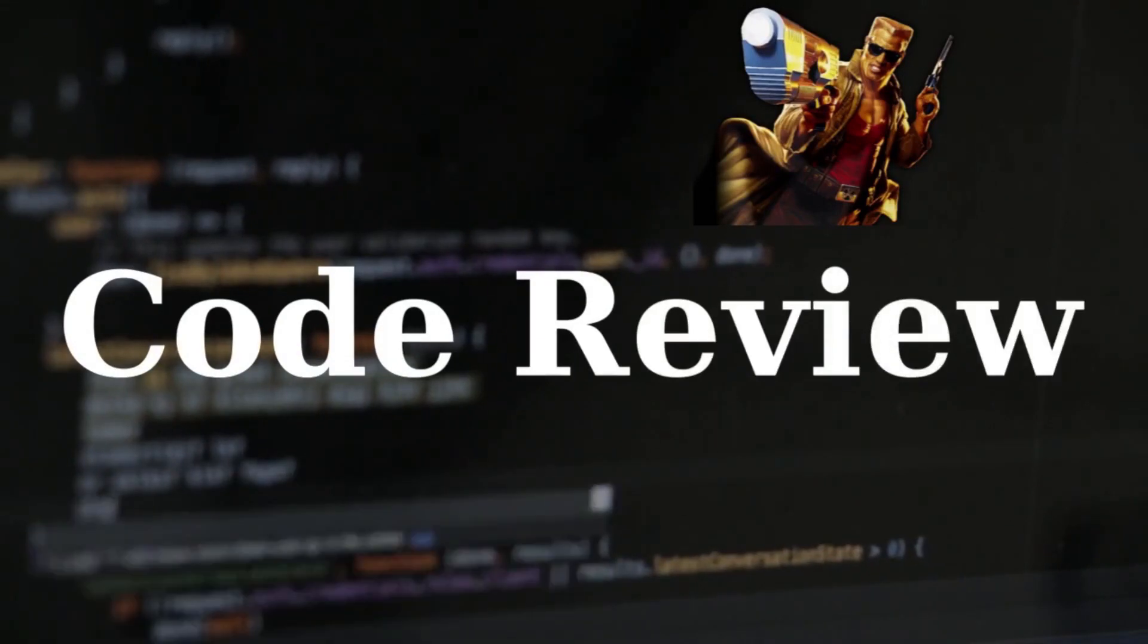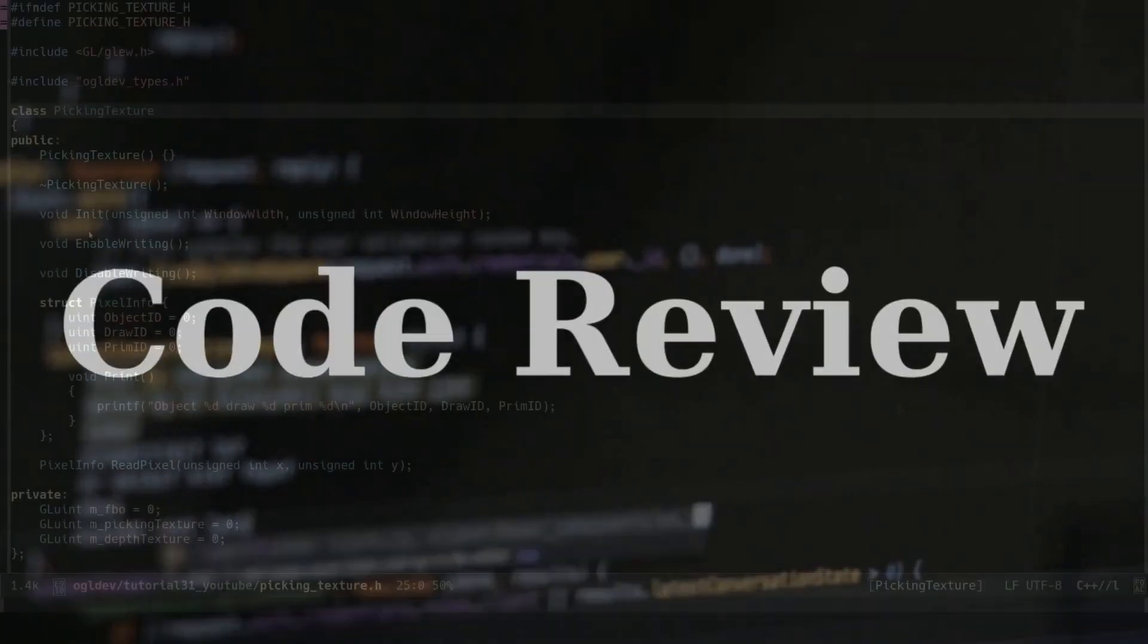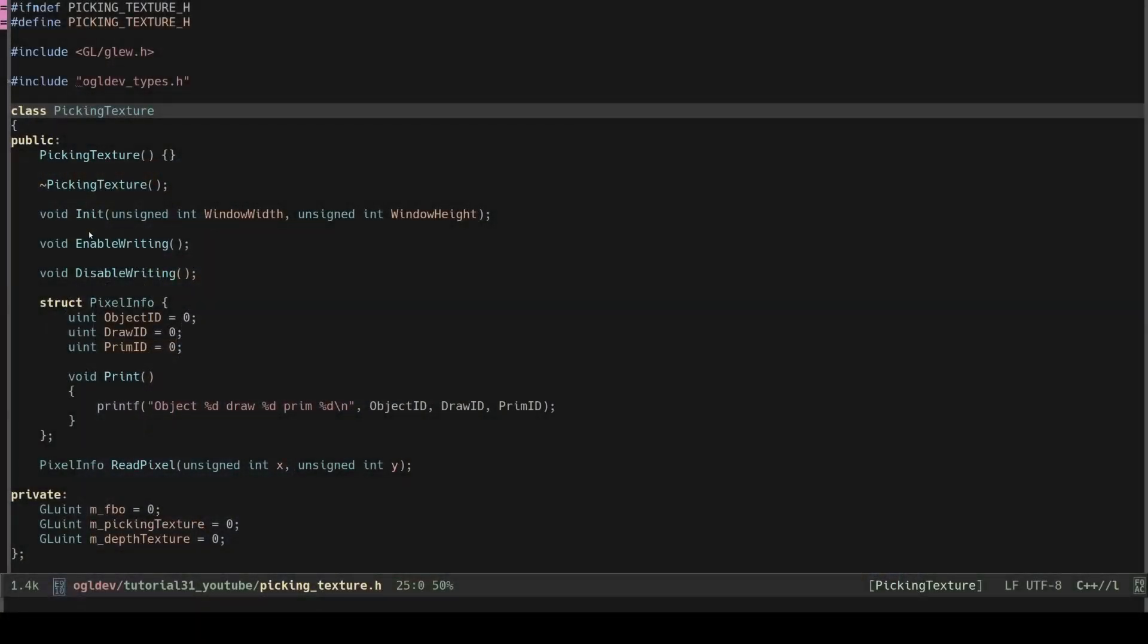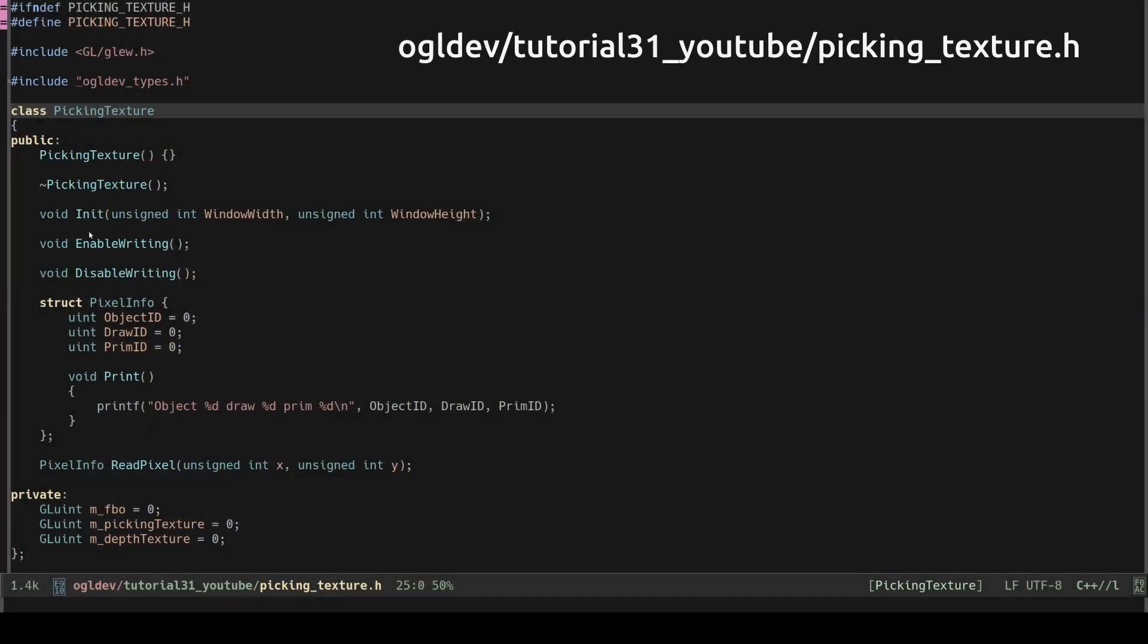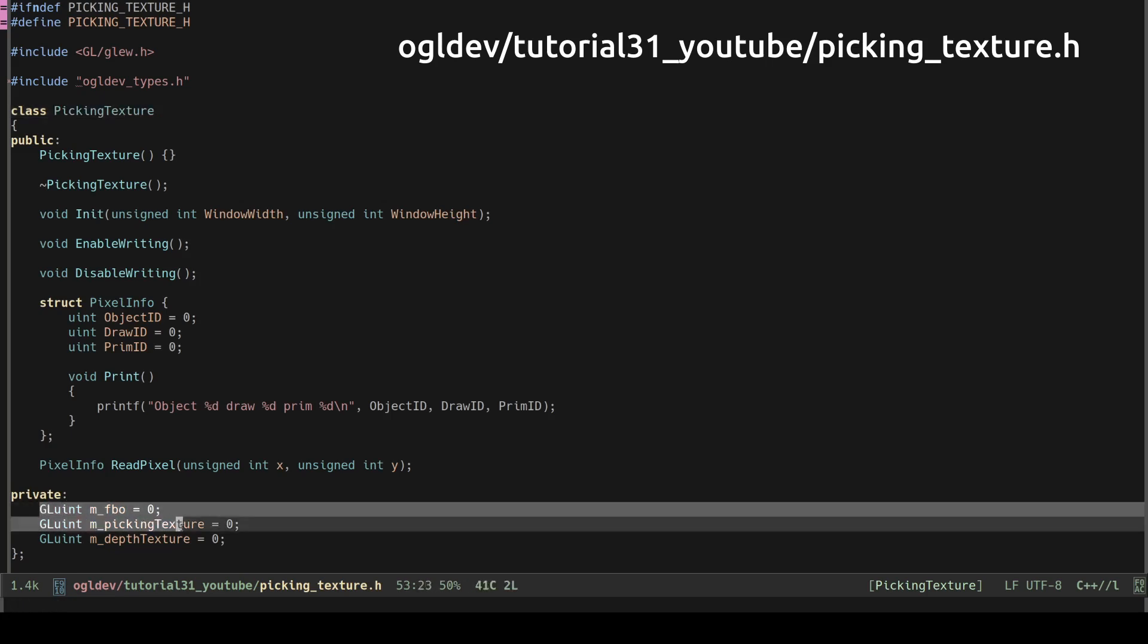Damn I love this job. Let's begin with the manually created frame buffer. I've wrapped it with a class called picking texture. This class has three private variables that store the handles that we need. First we have the handle of the frame buffer.